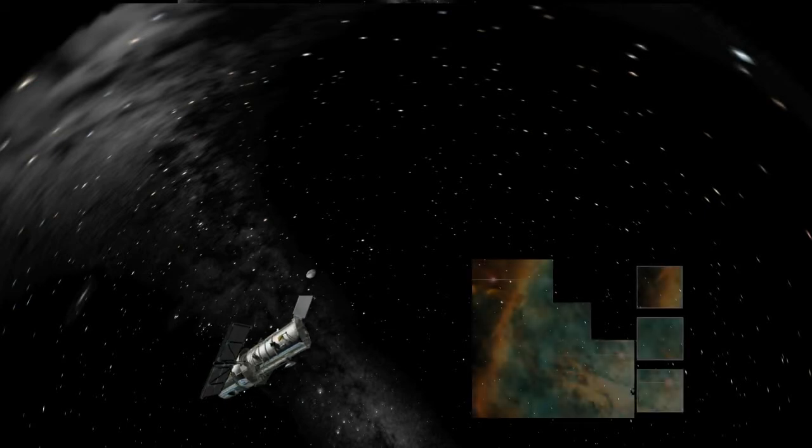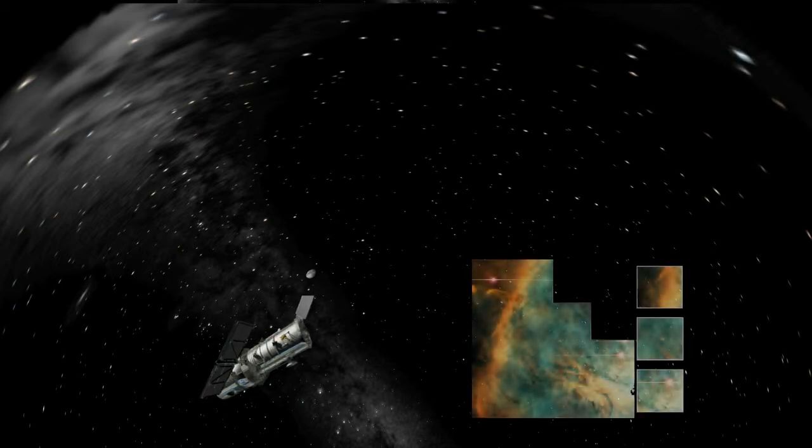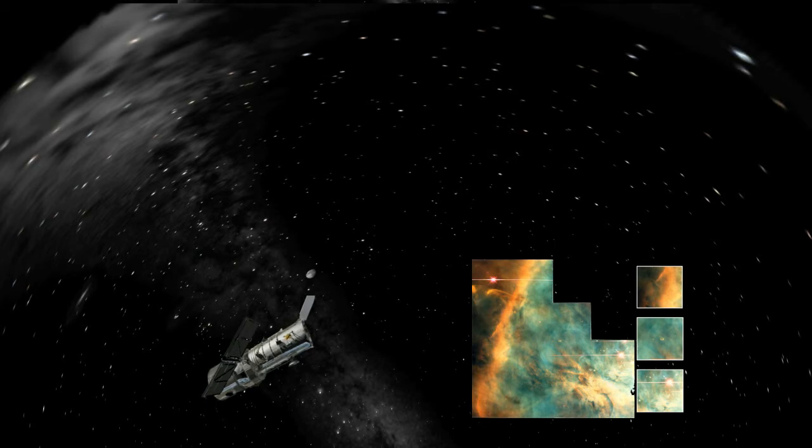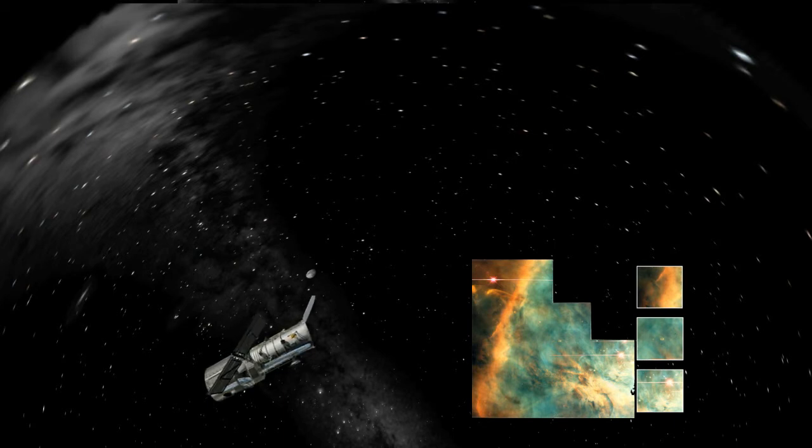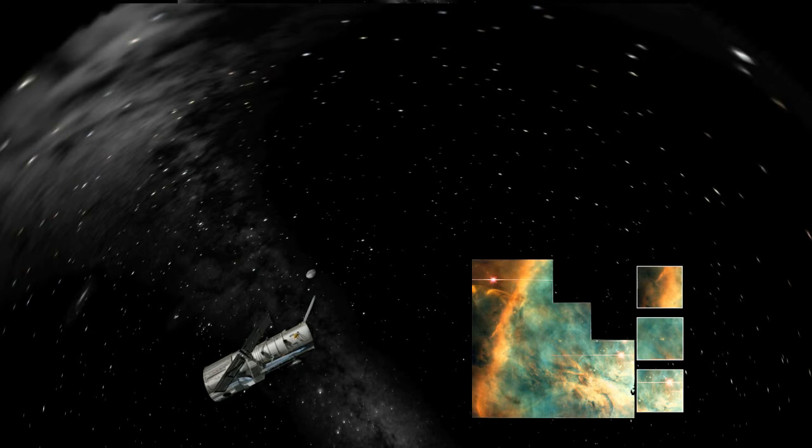This Hubble picture shows stars in the process of forming, in part of this enormous gas cloud. The smaller pictures are close-ups of the main picture.